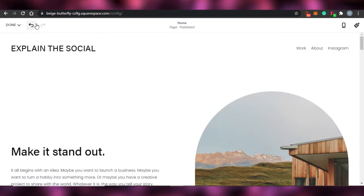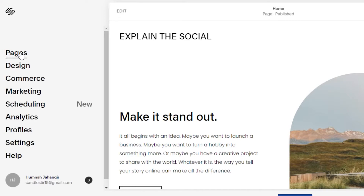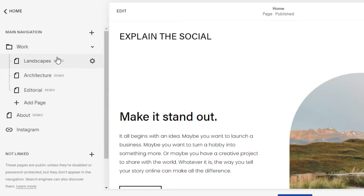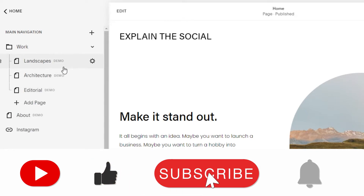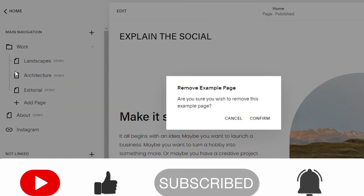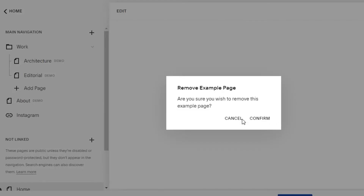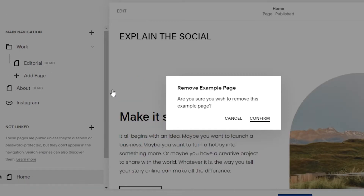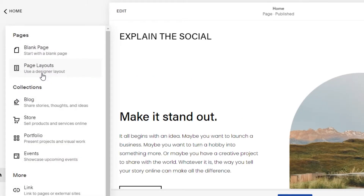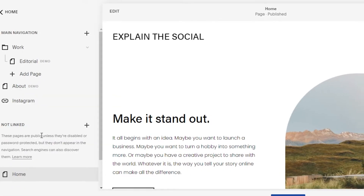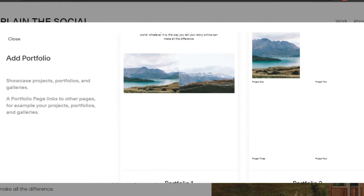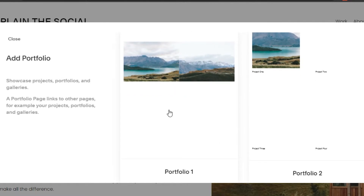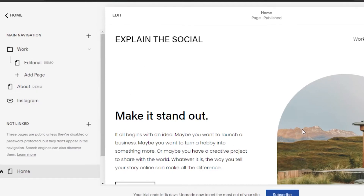If I go back, you have added your header and if you want to add different pages, simply click on pages. Here I will be able to see the different pages I have. They have a work page, and in the template they have landscape, architecture, and editorial pages. I don't want these pages — I will be creating my own pages. So I'm going to delete the landscape page and confirm that, then delete the architecture page and confirm that. After that, I'm going to add a new page and this new page will be a portfolio page. They are giving me two templates — portfolio one and portfolio two. I'm going to select this one and I am adding this page.